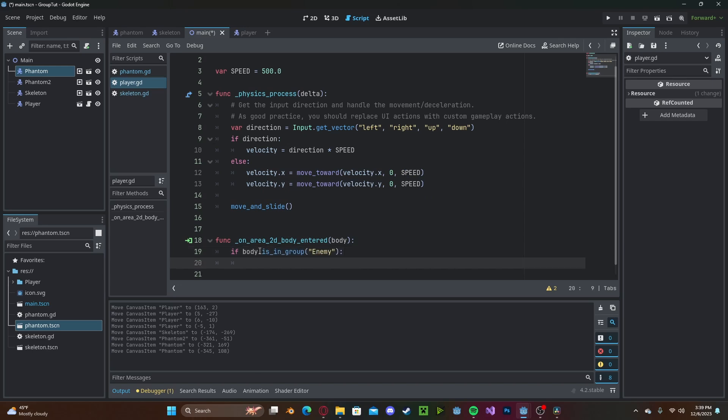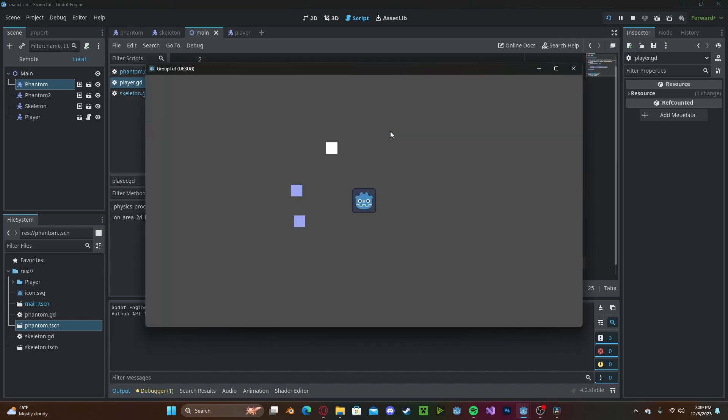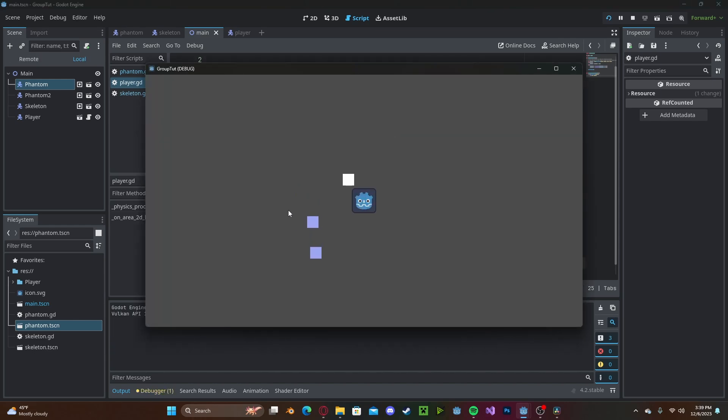and I can print out isEnemy, and I have a press play. I can interact with any one of these, and it will always detect that it's an enemy.